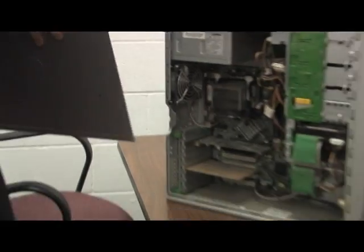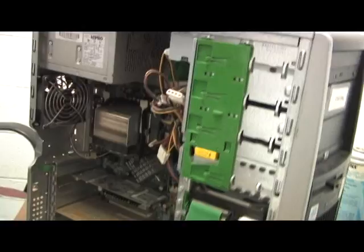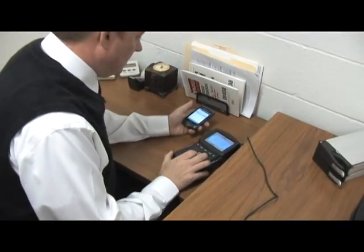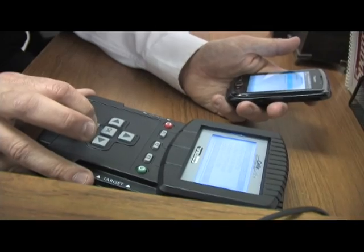We understand the challenges that all these smaller agencies are dealing with, because the whole reason this got started was because of our own issues with time constraints with the OSBI. So we offer this to other surrounding agencies to get their evidence back to them quicker. It also helps OSBI — instead of all these surrounding agencies sending cases to them, they're sending it to us, so OSBI can hopefully lower their caseload a little bit.